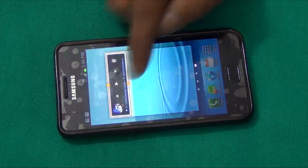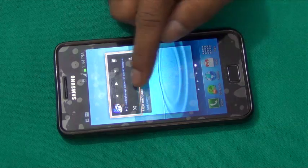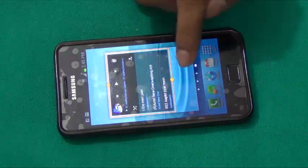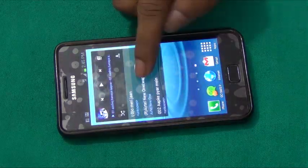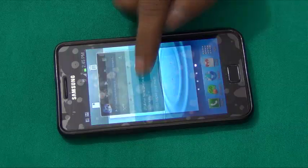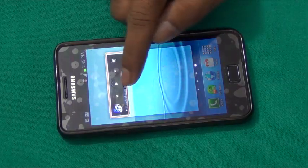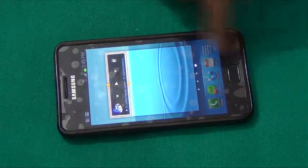One more thing — we can now actually resize widgets on the home screen. As you can see, I can resize these widgets. This resizable widget feature is pretty cool and new.